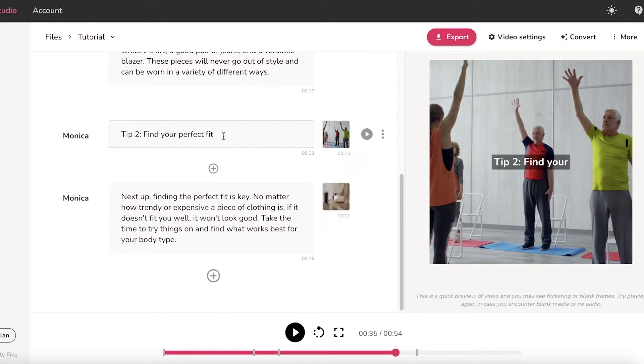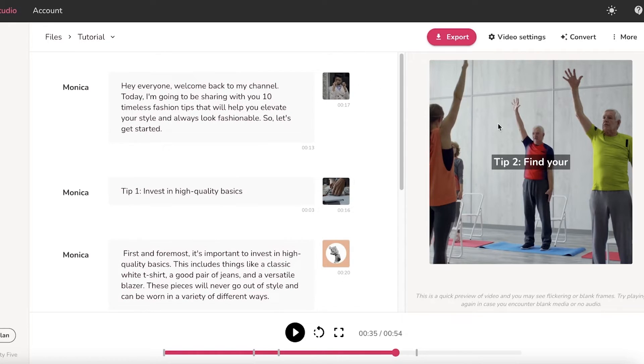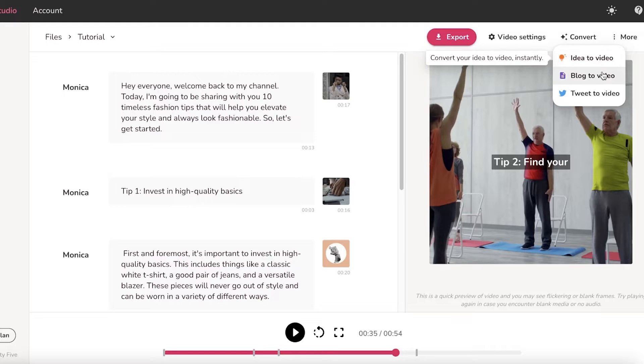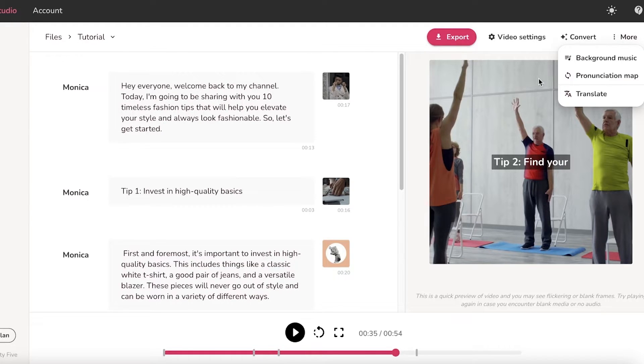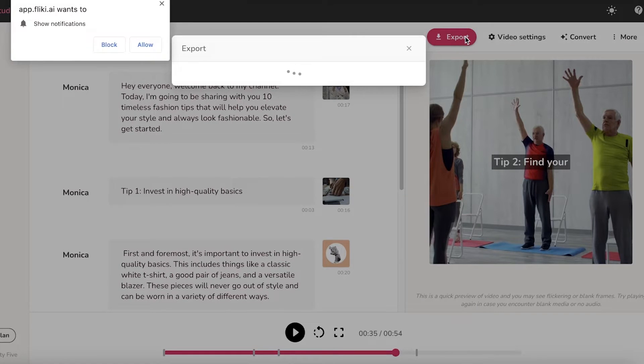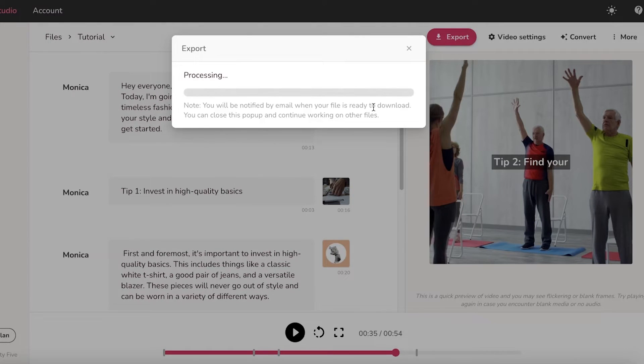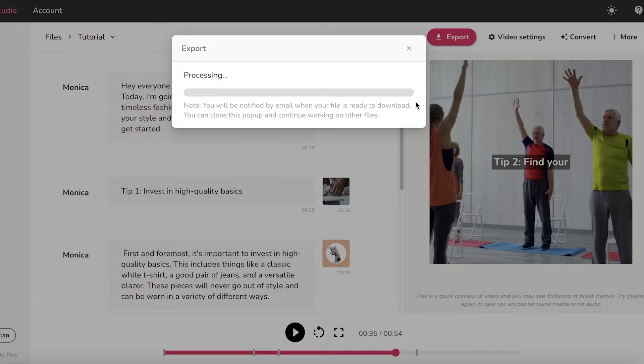Once you have created your YouTube video, you can click on convert and you can convert your idea to a video, blog to a video. But once we have created everything, we are just going to click on export over here. And once we have exported, first we'll process the video obviously to render our entire video, to create it basically, and then we can just download our video.